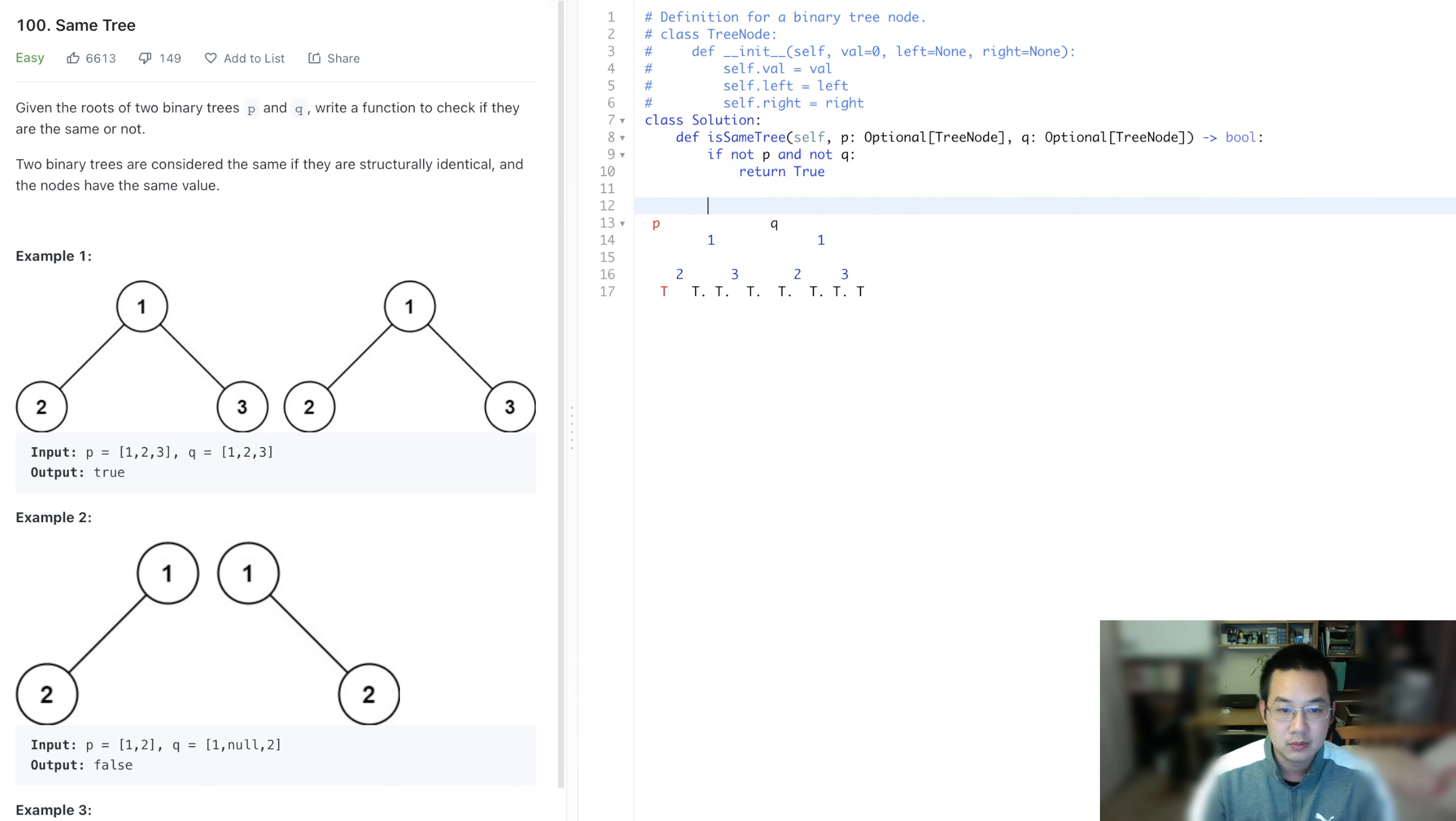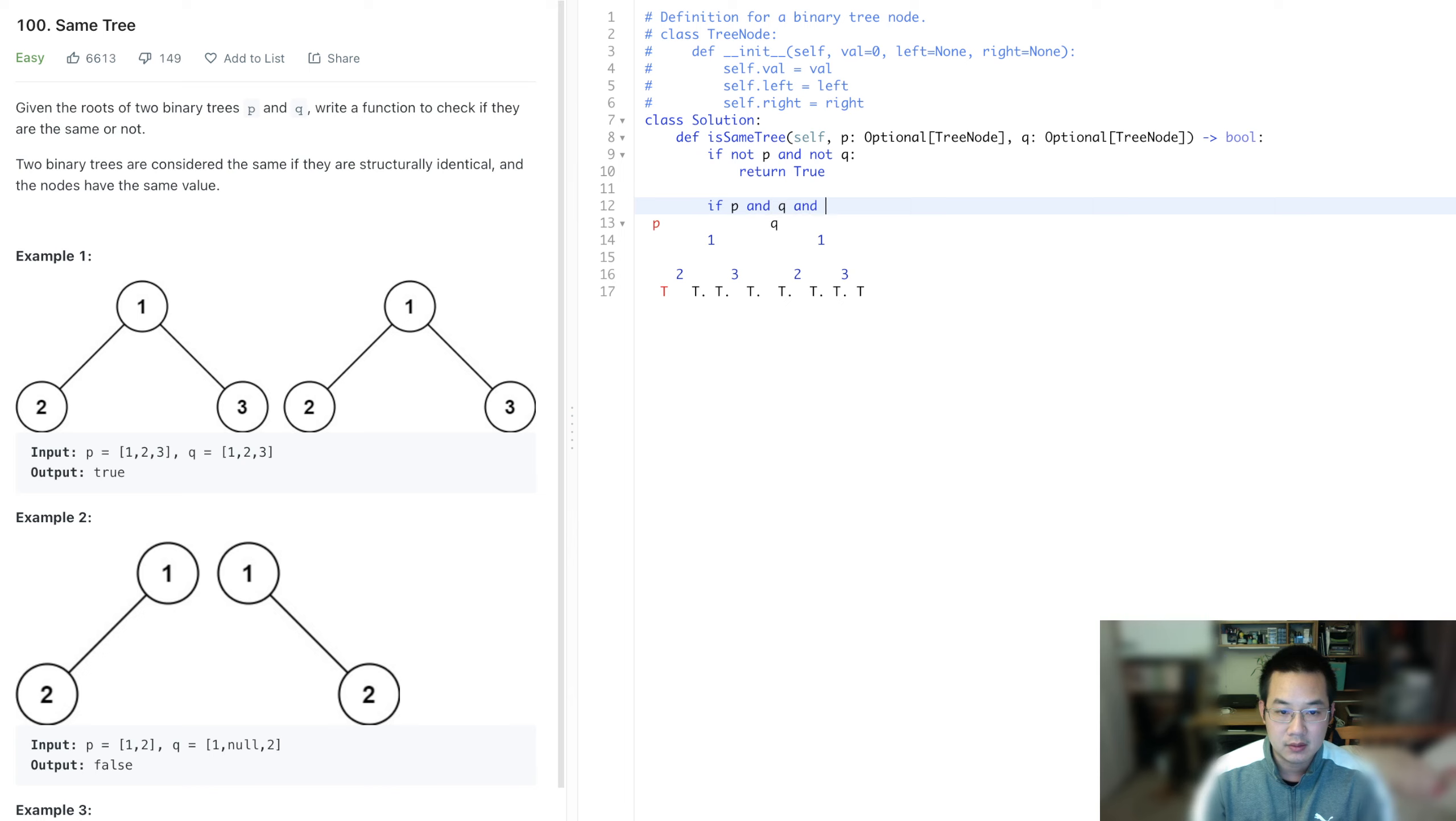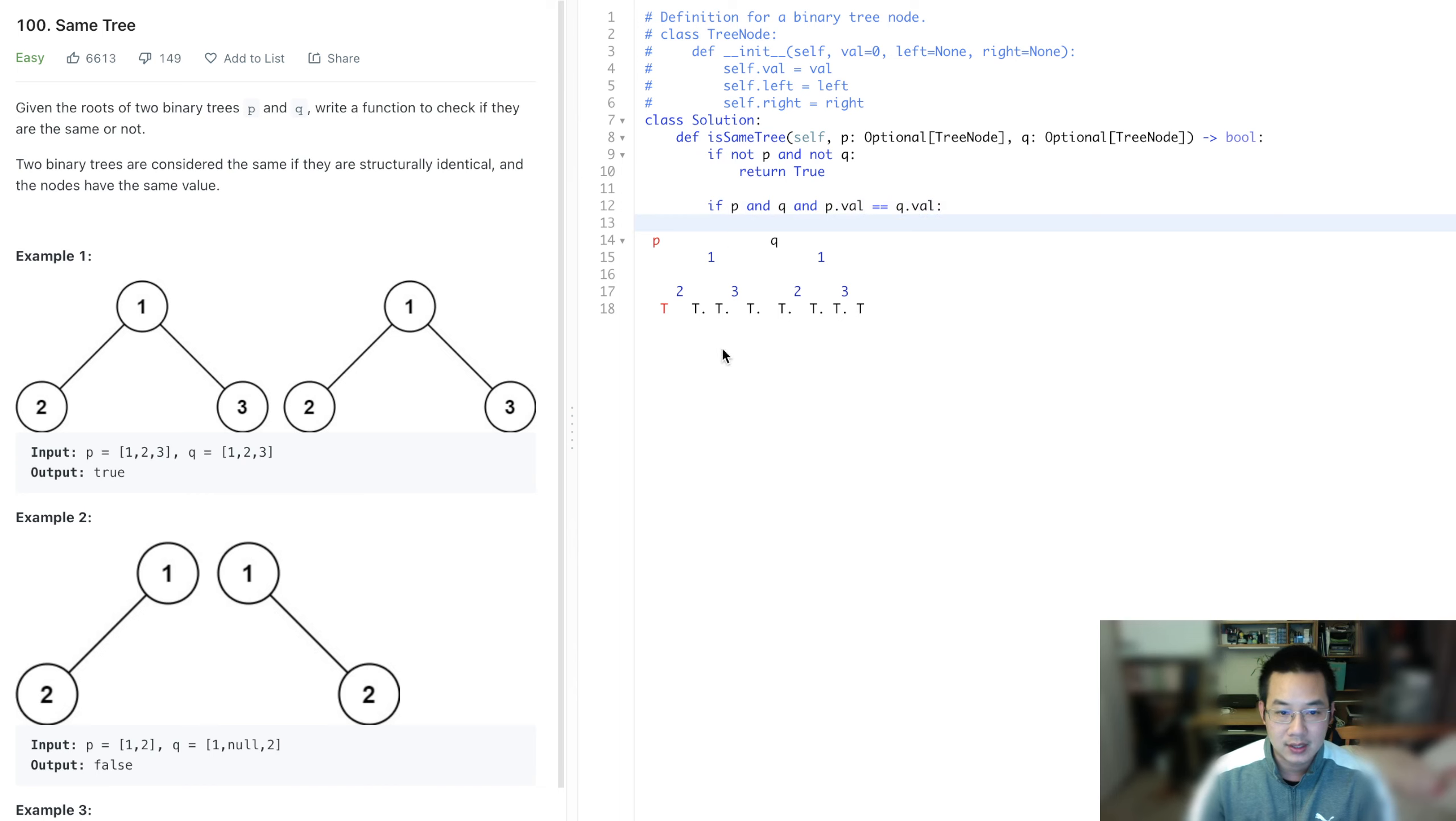So if p and q and p dot value is equal equal to q dot value, then what we need to ask is, oh well, are its children true?